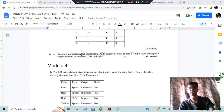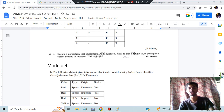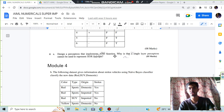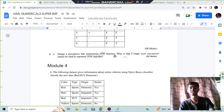Hello everyone. Today in this video we will be discussing one of the important questions of module 3, which is regarding drawing of a perceptron and implementing an AND function. They have also asked why a single layer perceptron cannot be used to represent the XOR function. We will discuss the weight values and all the steps. Stay tuned and watch till the end, and without wasting any more time let's get started.